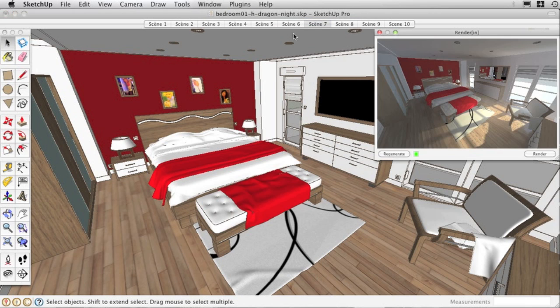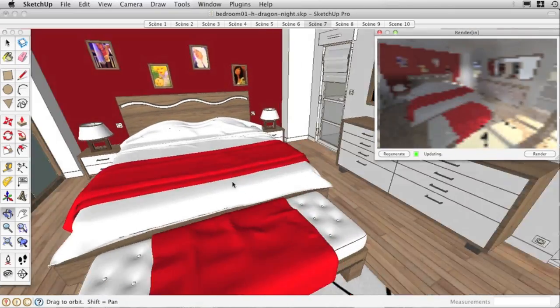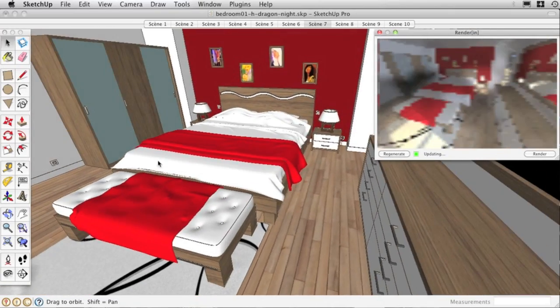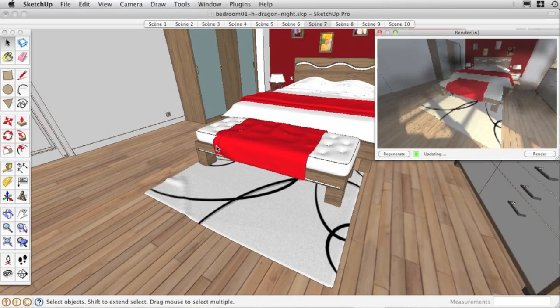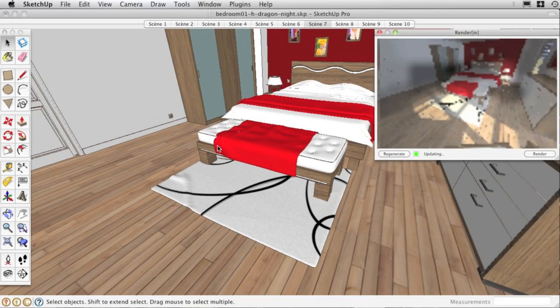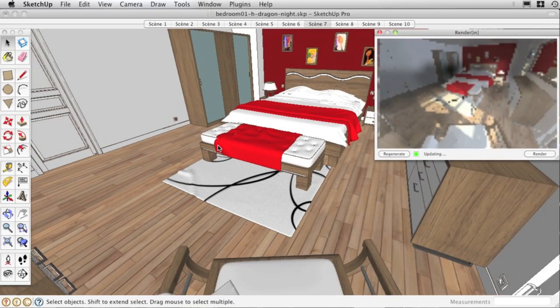RenderIn, a powerful, fully integrated rendering engine developed for SketchUp, offers real-time preview for What-You-See-Is-What-You-Get results.